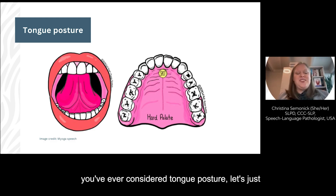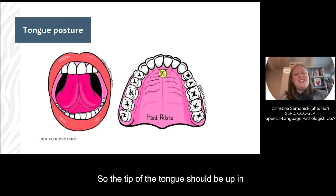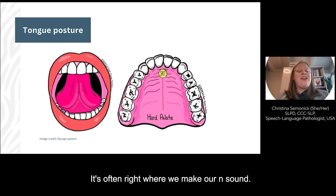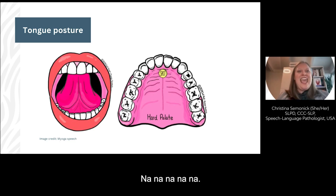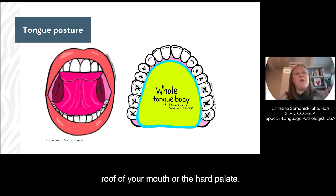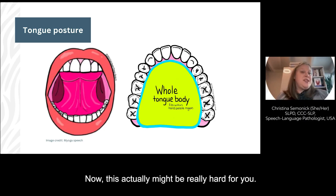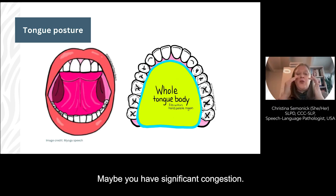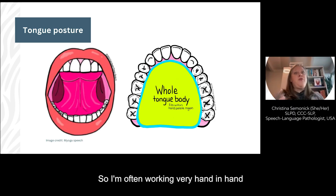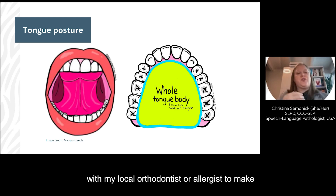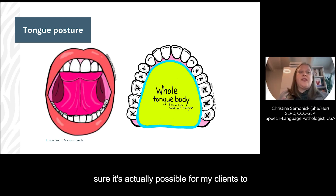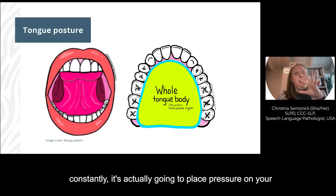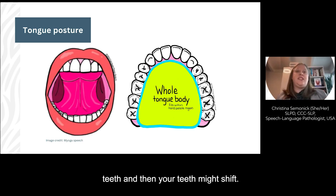If this is the first time you've ever considered tongue posture, let's give you a quick intro. The tip of the tongue should be up in your mouth, just behind but not touching your teeth — it's often right where we make our N sound. The whole tongue should then be suctioned to the roof of your mouth or the hard palate. Now, this might actually be really hard for you — the roof of your mouth might be narrow or high, or you may have significant congestion. I'm often working hand in hand with my local orthodontist or allergist to make sure it's actually possible for my clients to achieve this ideal tongue posture. If your tongue is resting forward constantly, it's actually going to place pressure on your teeth and your teeth might shift.